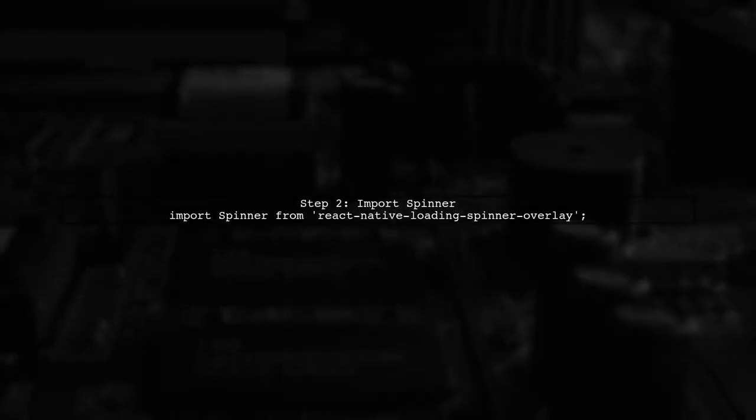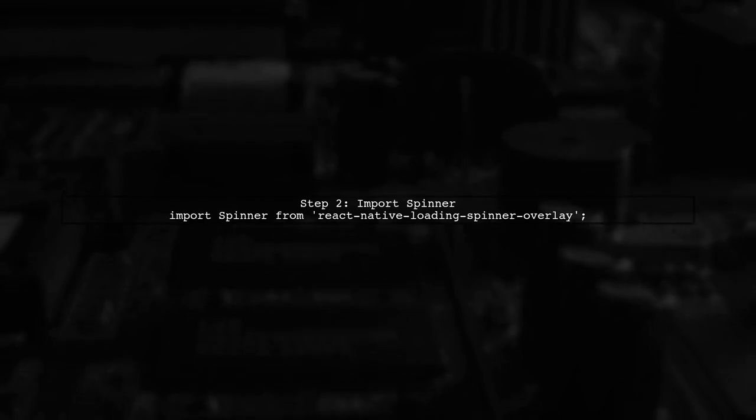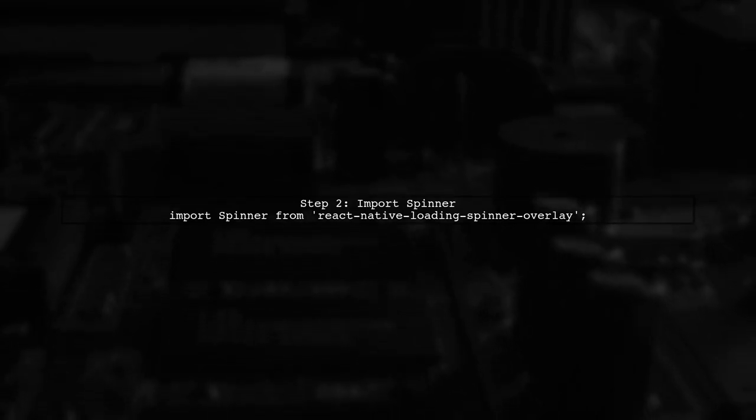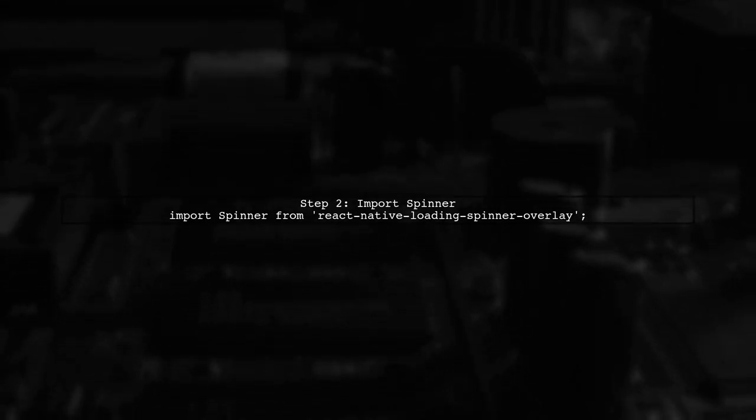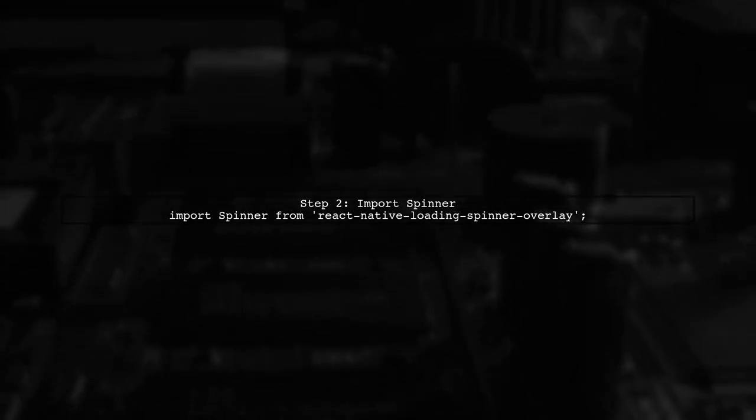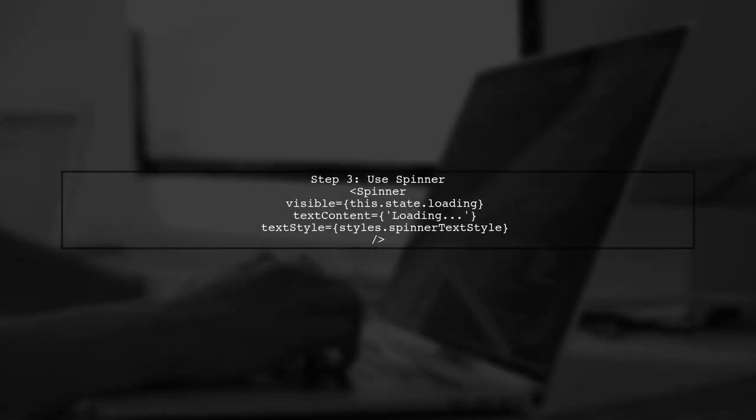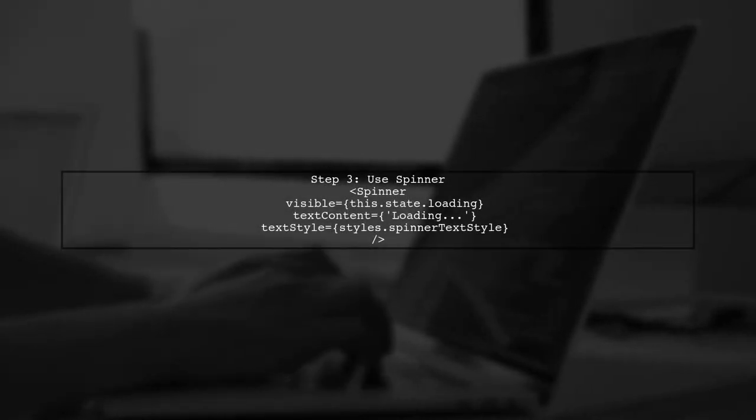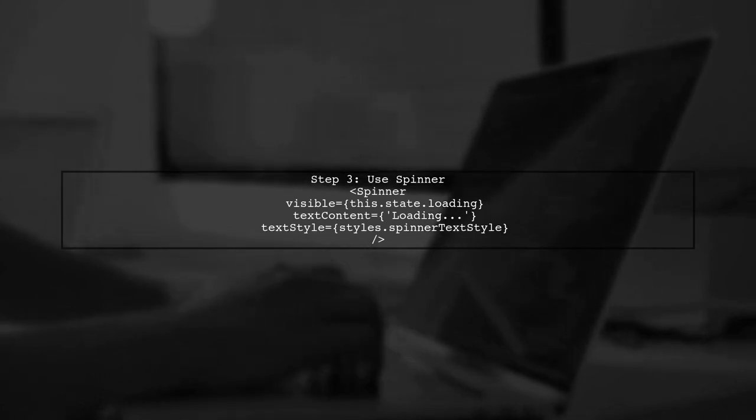Next, import the spinner component into your project. Finally, use the spinner component in your render method, setting the visibility and text content.